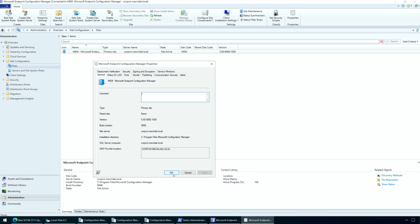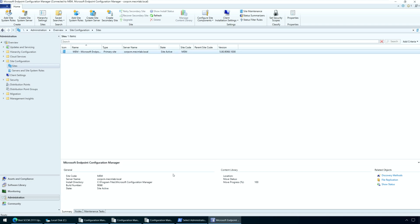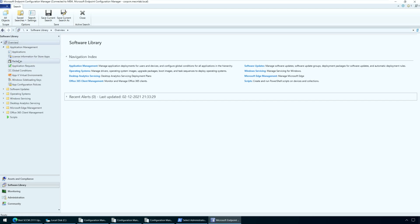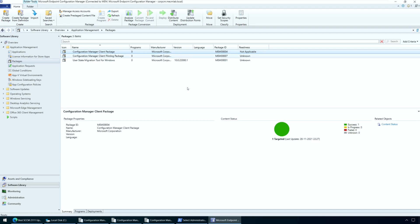To take full advantage of new Configuration Manager features, after you update the site, you must update clients to the latest version. While new functionality appears in the console when you update the site, the complete scenario isn't functional until the client version is also the latest. Before you update the client agents, ensure the Configuration Manager client package is updated to all distribution points — ideally, the client package is updated to all distribution points after every upgrade. In case the client package distribution fails, navigate to Software Library, Overview, Application Management, Packages, select the Configuration Manager client package and check if the update is successful; otherwise, right-click Client Package and select Update Distribution Points.